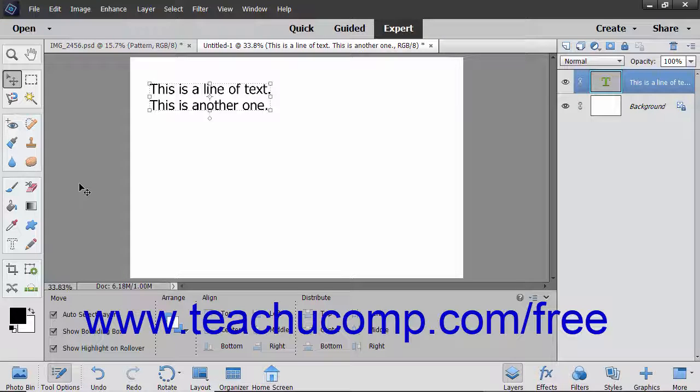You can warp text in a text layer to apply a general shape to all the text. For example, you can apply the arc shape to a text layer to make the text arc like a rainbow.